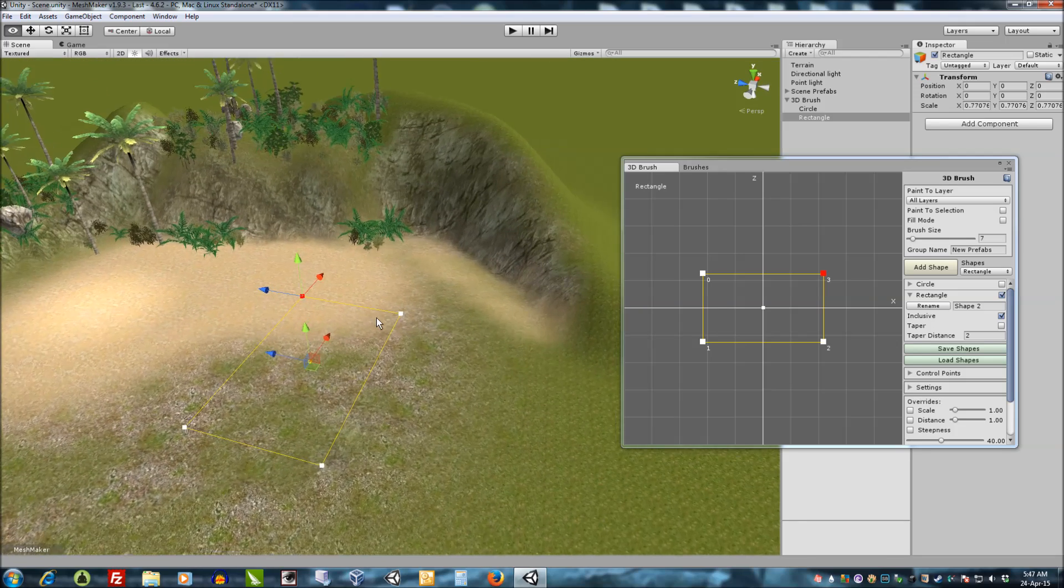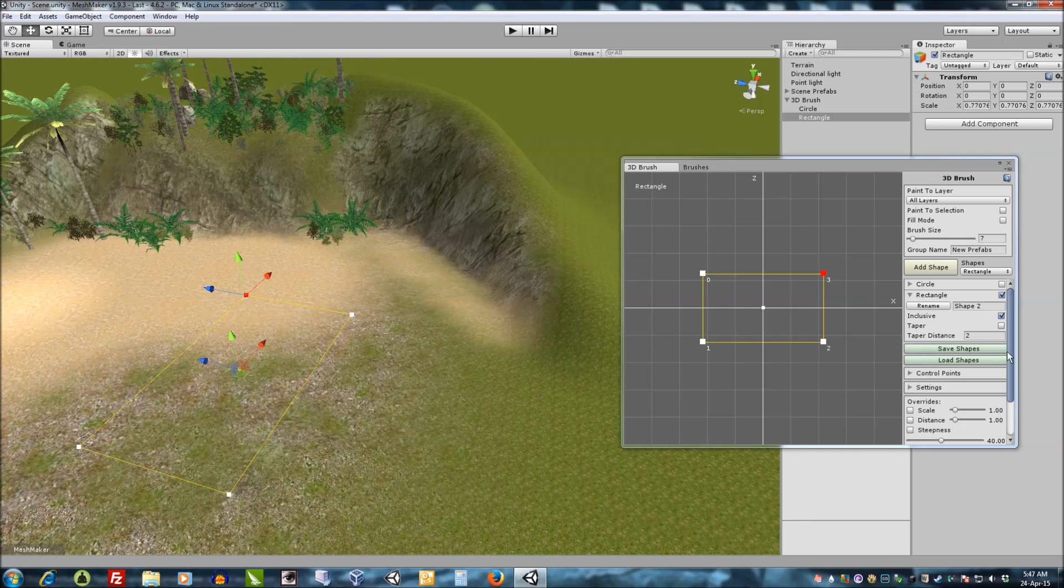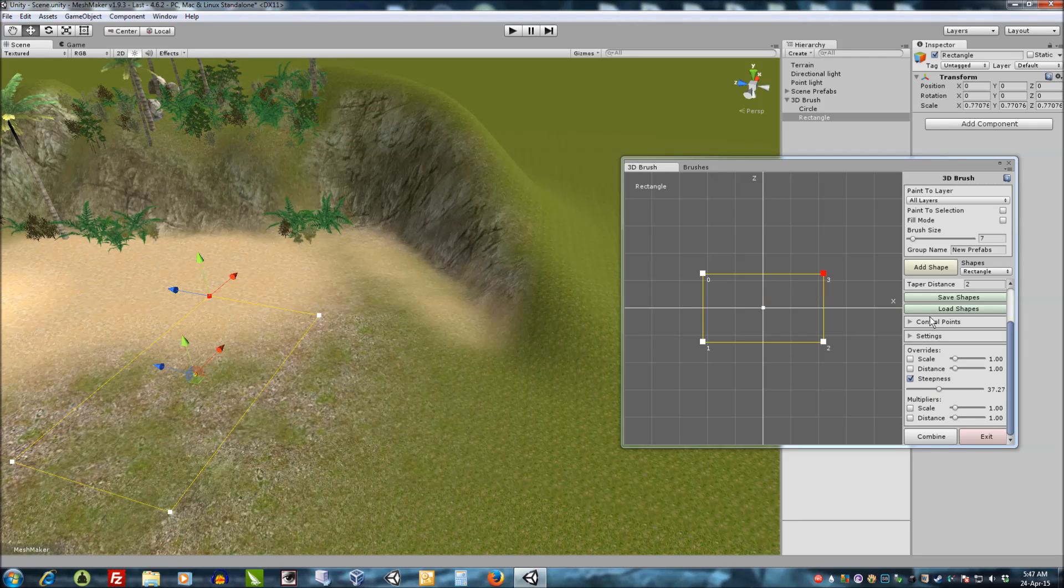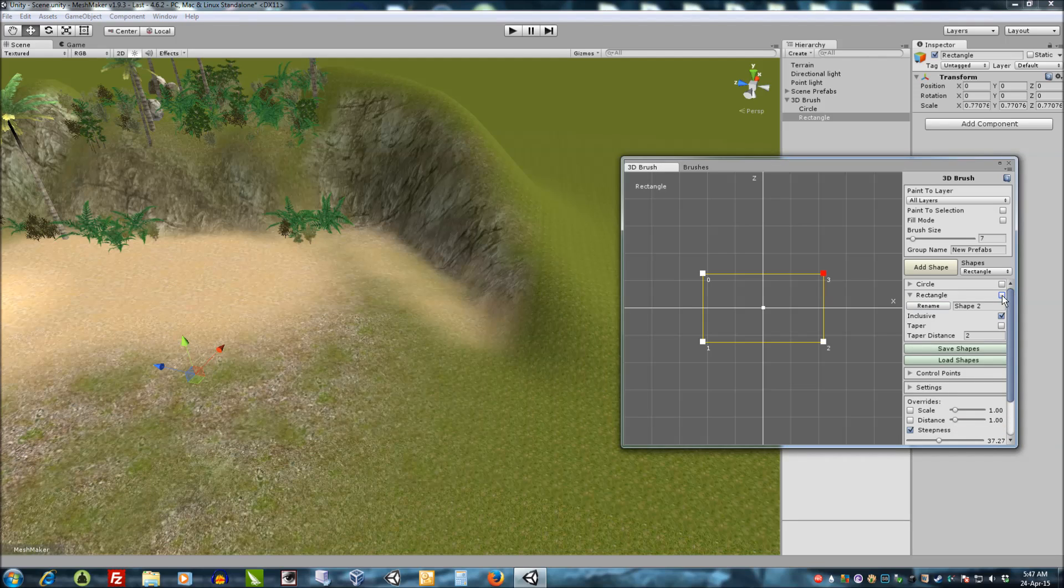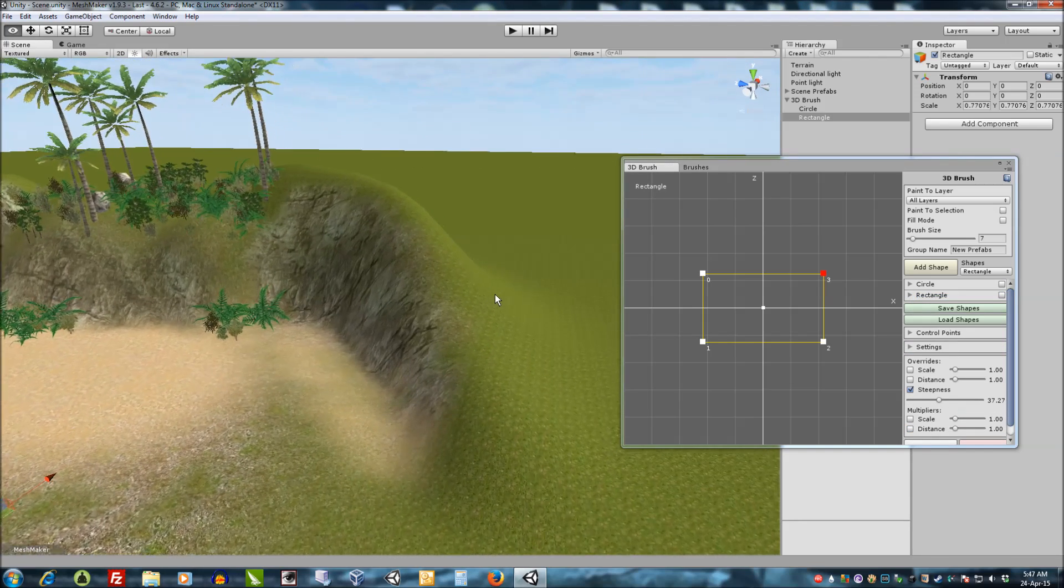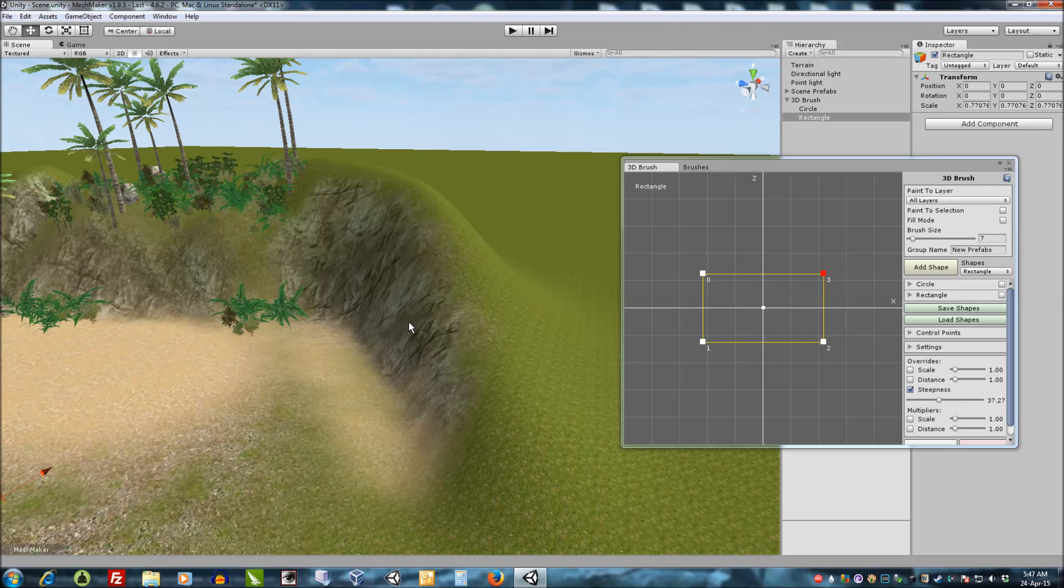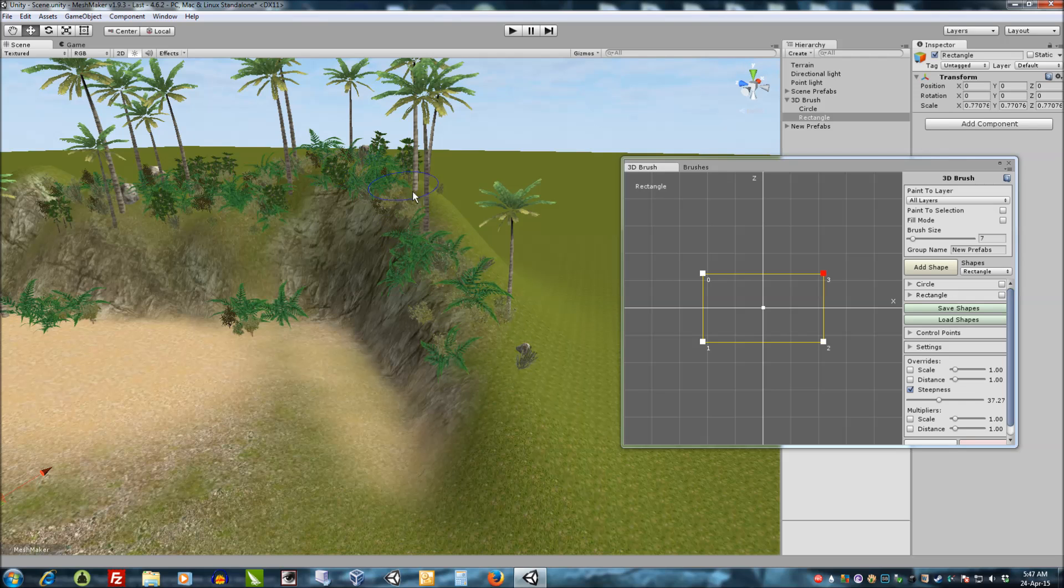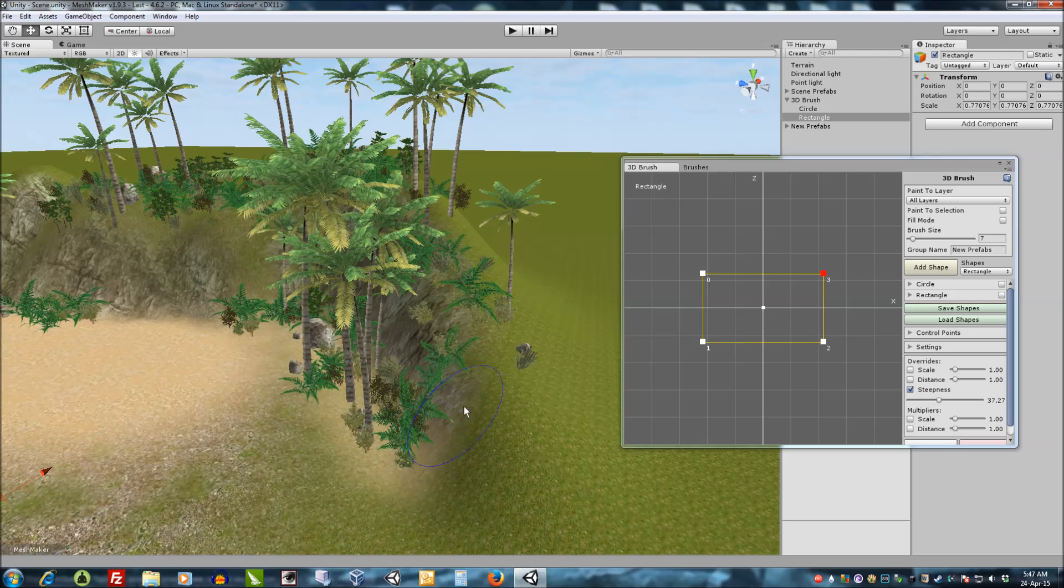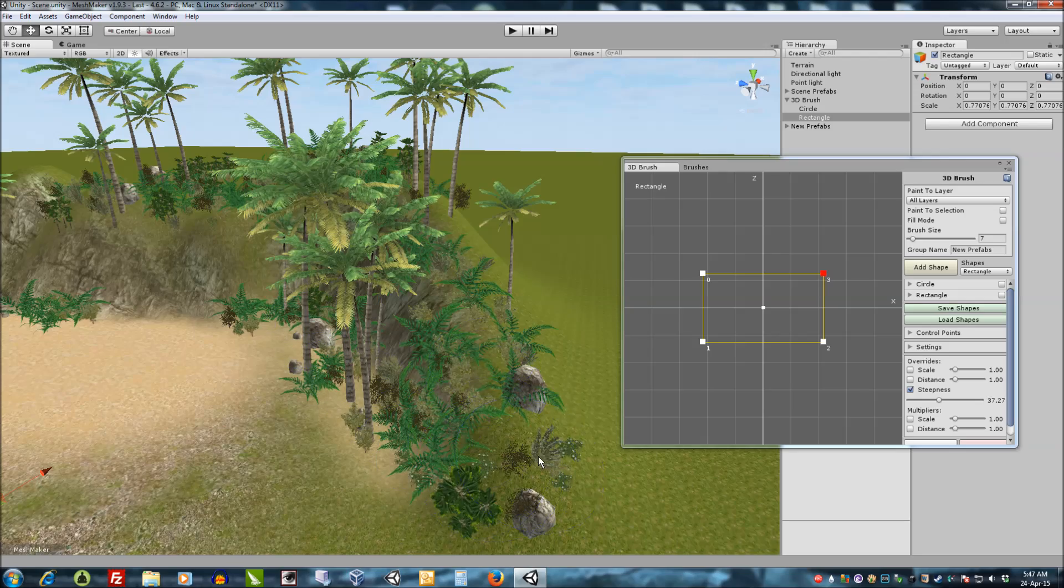Another feature is the steepness value over here. And this angle here is the maximum steepness that we want to paint on. It's useful for faces like this where you've got a bit of a cliff face. And you don't want to paint on this surface here, but you want to paint everywhere else.